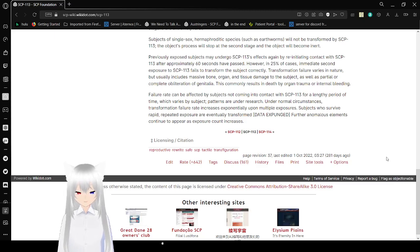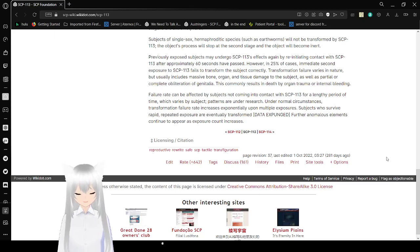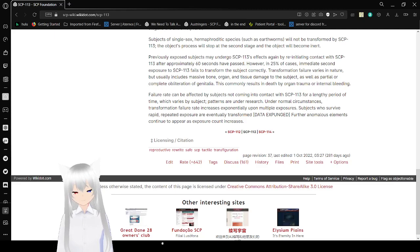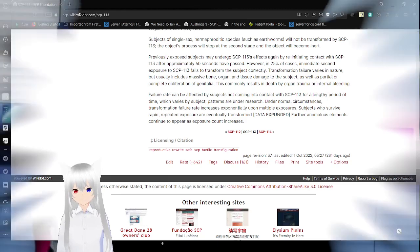It's been a while since we've really seen data expunged in an SCP article, hasn't it? Anyway, that was SCP-113, the rock that a lot of trans people wish that they could get their hands on. I think you can guess why. If you liked this video, please leave a like on the video, comment down below, and subscribe to the channel. Who knows what I'm going to be doing tomorrow. But until then, goodbye!